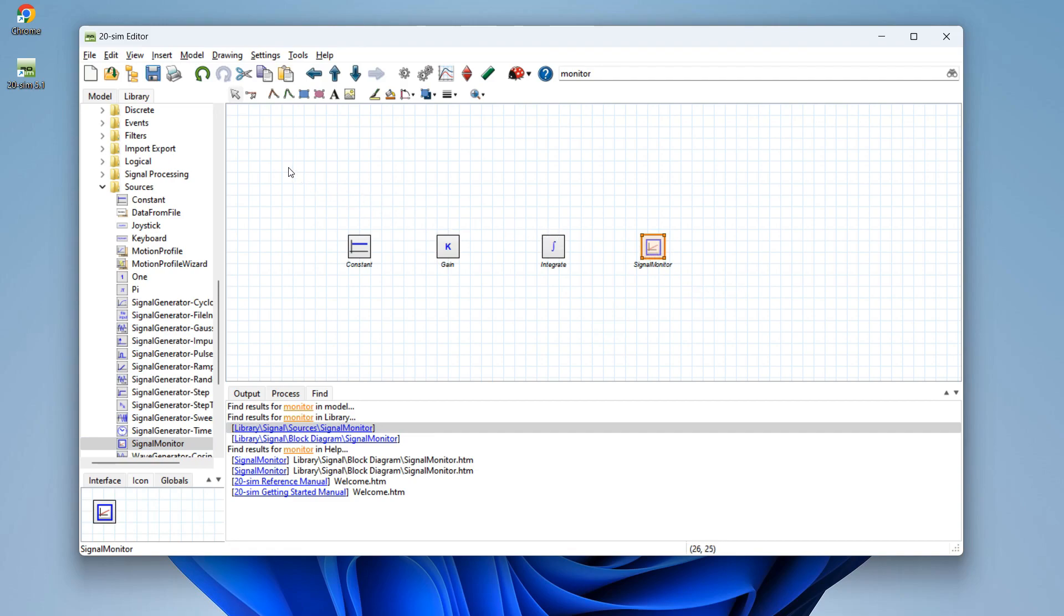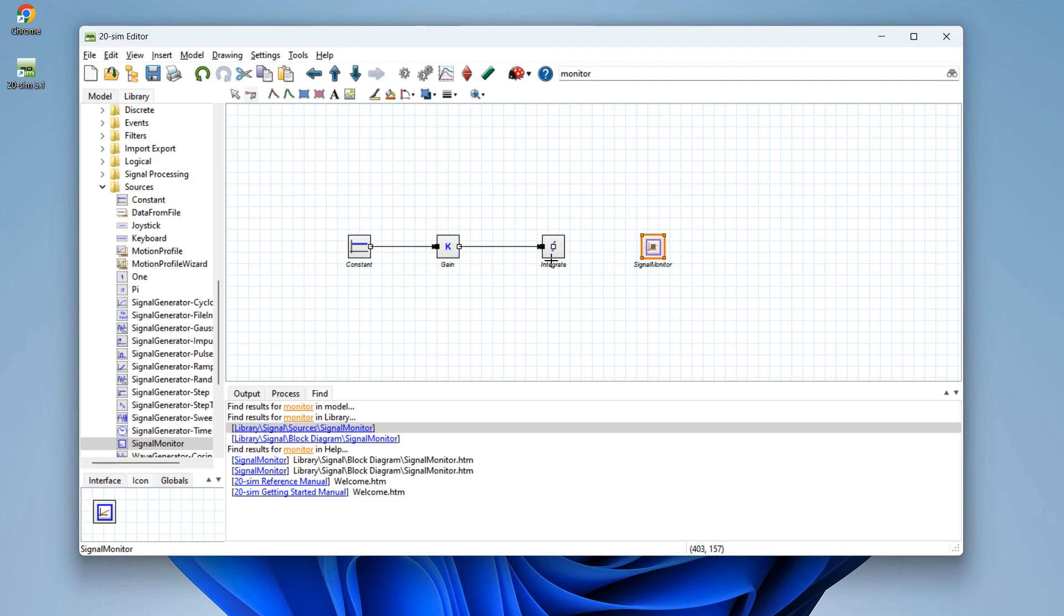Now all the blocks are placed. We go to connection mode. The output of the constant is going into the gain block. The gain block output goes into the integral block. And the output of the integral block goes into the signal monitor block. And our model is ready.